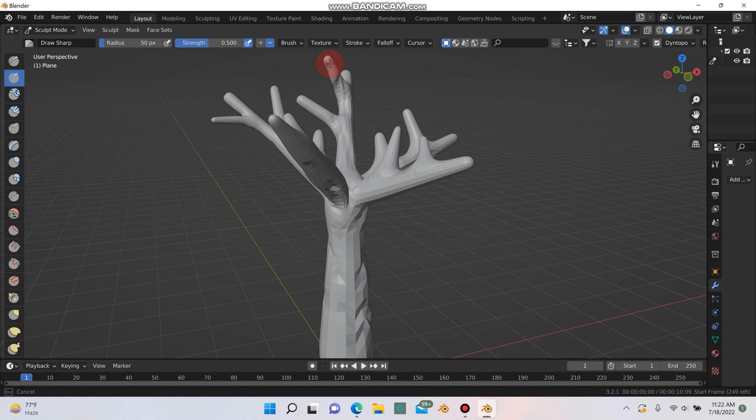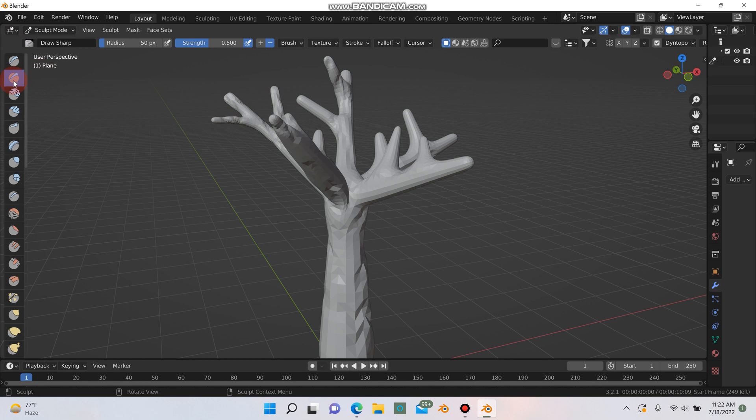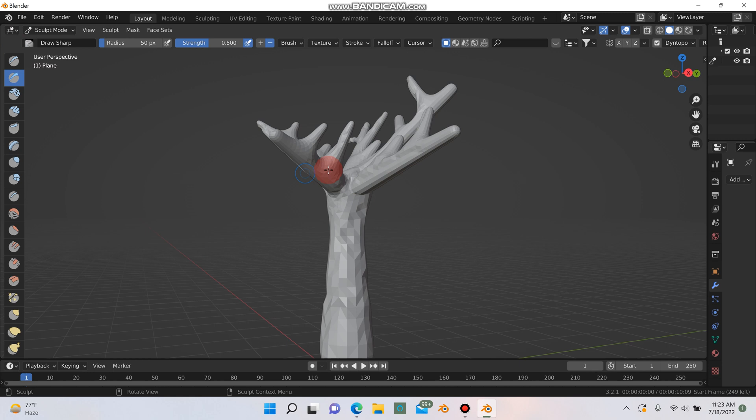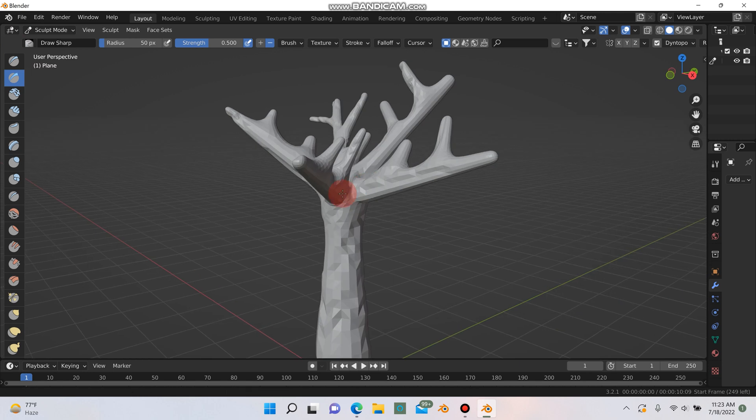Right now I'm just kind of going over the tree getting rid of the smooth perfections here using this one right here, the draw sharp. Got my strength at 0.5, my radius at 50 which is perfect for what I'm doing right now.